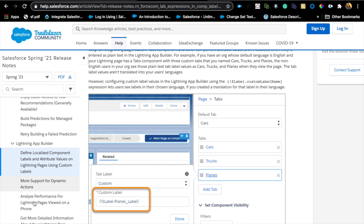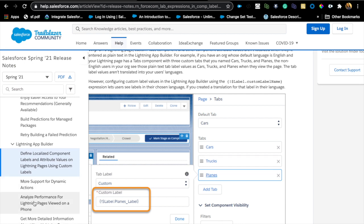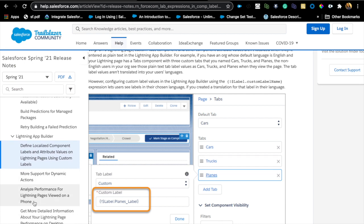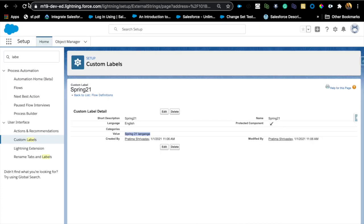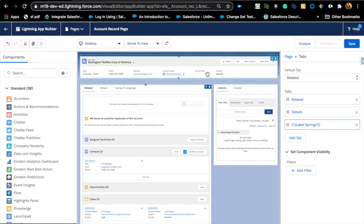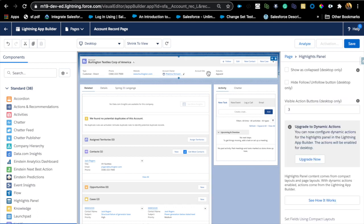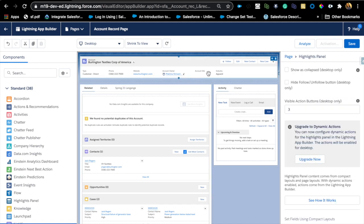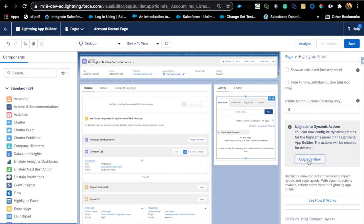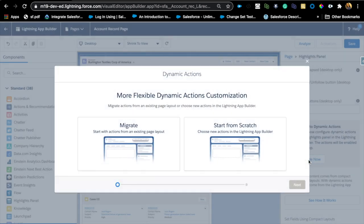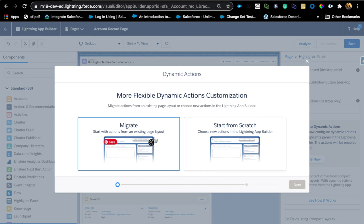There are some tiny enhancements around the dynamic actions. We did have dynamic actions going live or beta last release, but now what you can do is I'm just going to say upgrade to dynamic actions, and now it's GA.